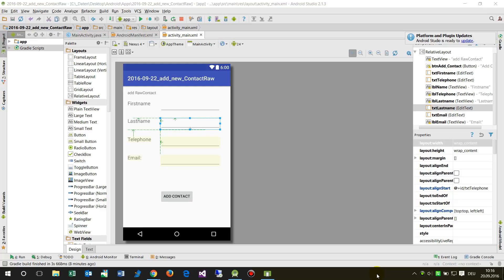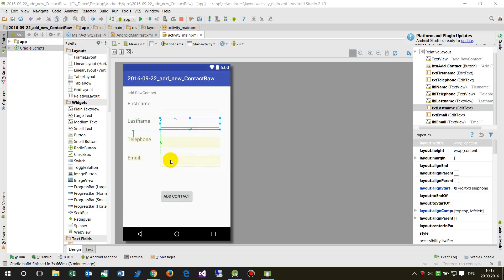In this video I will show you how to add a contact to your Android phone with personal values like first name, last name, and additional info like phone number, email, and address. In Android it's not so easy to do all that stuff in one block of code.